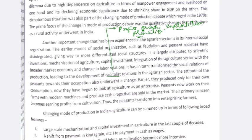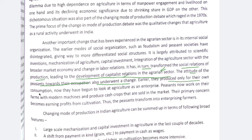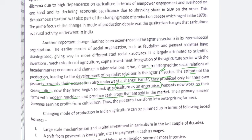If you write your answers tackling them in different dimensions, I'm sure you can score a lot. The social relations of production were transformed, leading to the development of capitalistic relations in the agrarian sector. The attitude of peasants towards their own occupation also underwent a change. First, they were producing for their own consumption. Now, they see agriculture as an enterprise — they need profit. Peasants now work on their farms with modern machines and produce cash crops that are sold in the market. Their primary concern became profit from cultivation, and not subsistence.